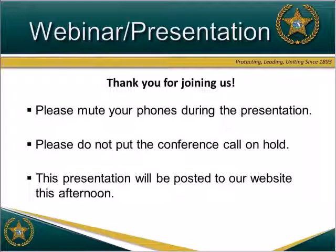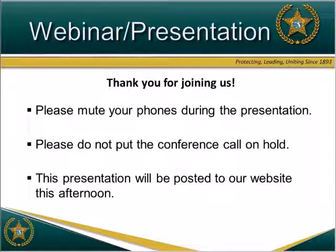Our presenter for today is Amanda Muller. Amanda serves as an Overdose Prevention Coordinator within the Office of Substance Abuse and Mental Health at the Florida Department of Children and Families. Prior to her role at DCF, Ms. Muller worked for the North Carolina Harm Reduction Coalition and provided overdose prevention trainings to first responders, medical professionals, and community members at risk of witnessing or experiencing an opioid overdose. She has engaged in community-based naloxone distribution to help save lives and provide critical harm reduction education. Welcome, Amanda.